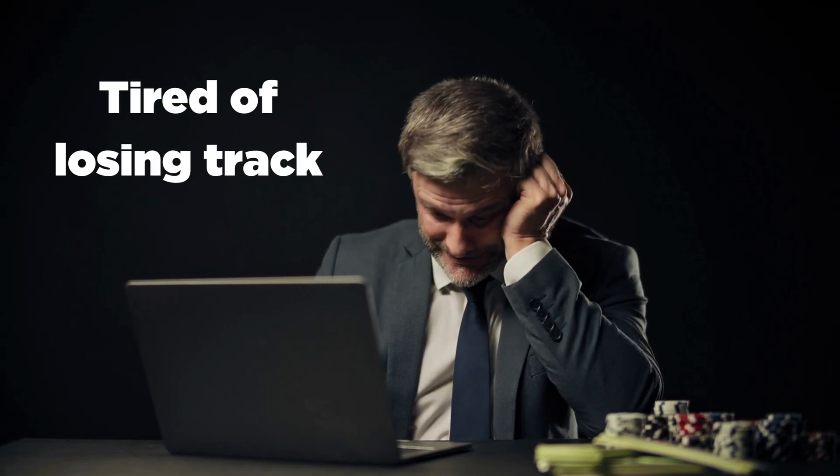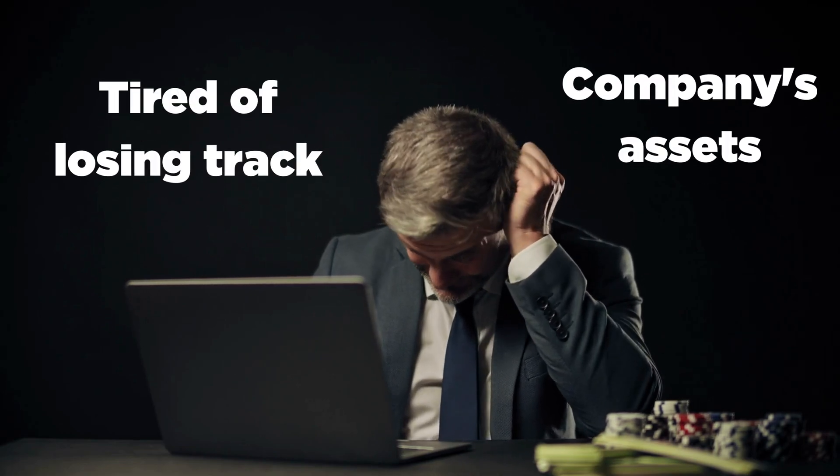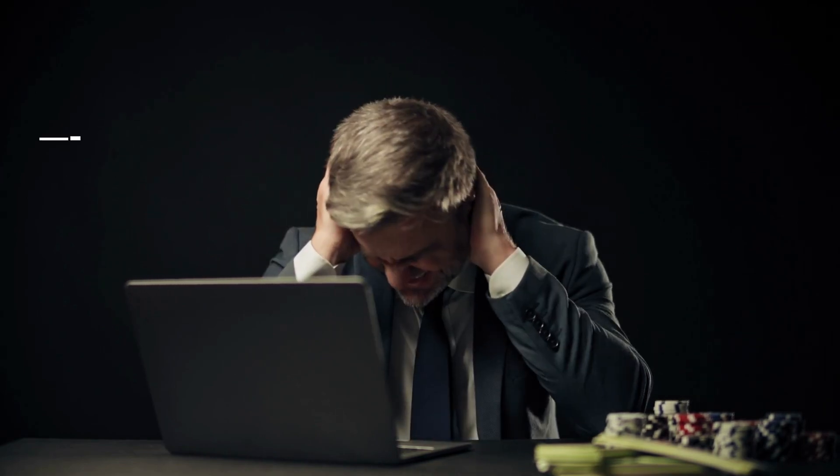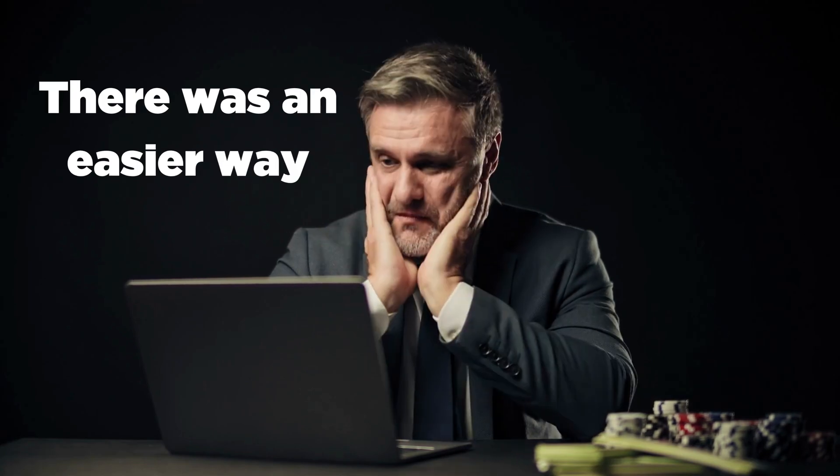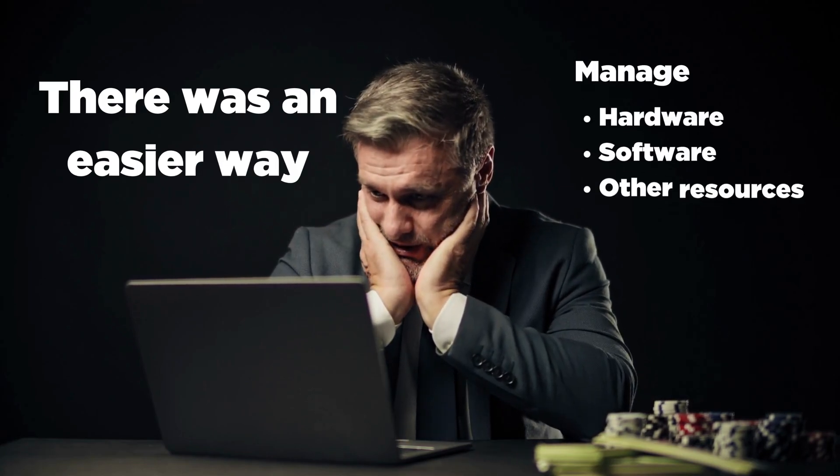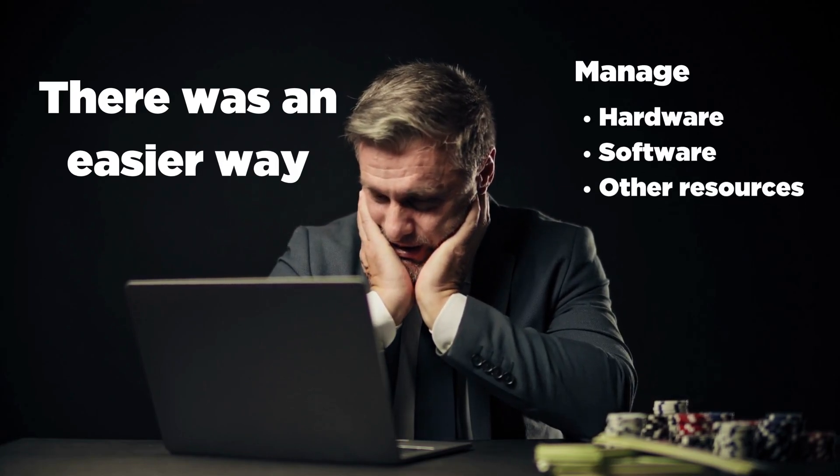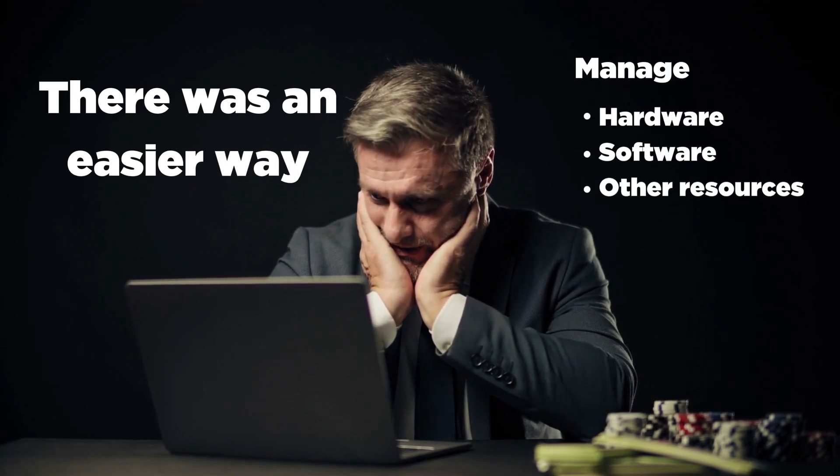Are you tired of losing track of your company's assets? Do you wish there was an easier way to manage your hardware, software, and other resources? Well, look no further.